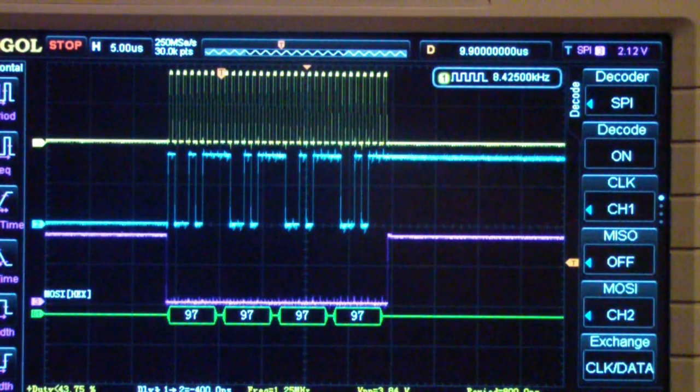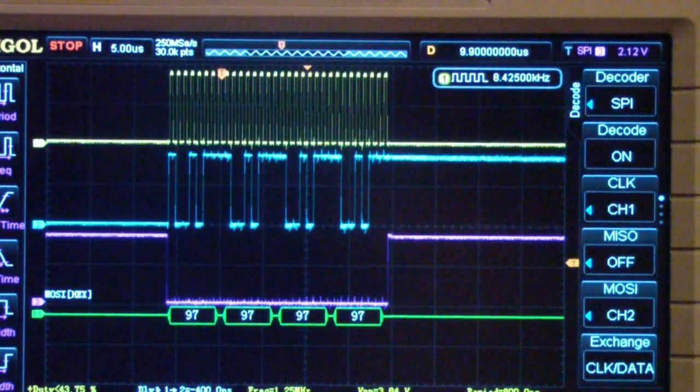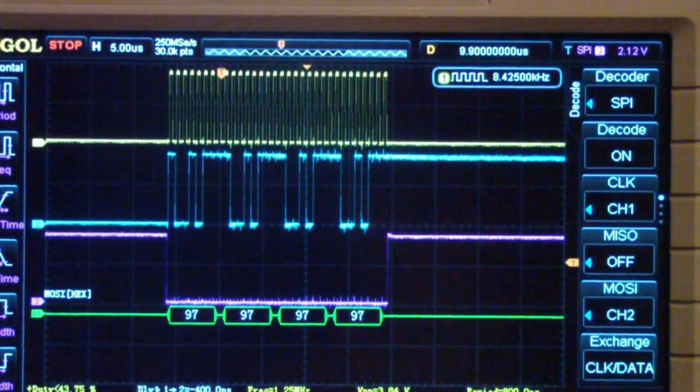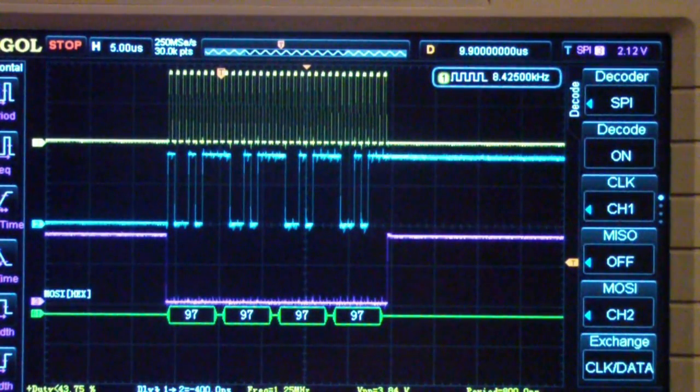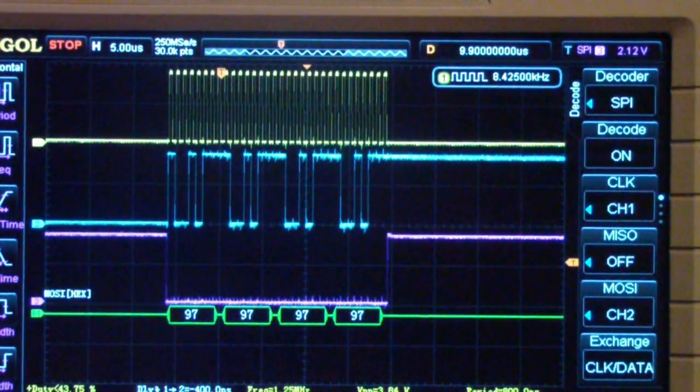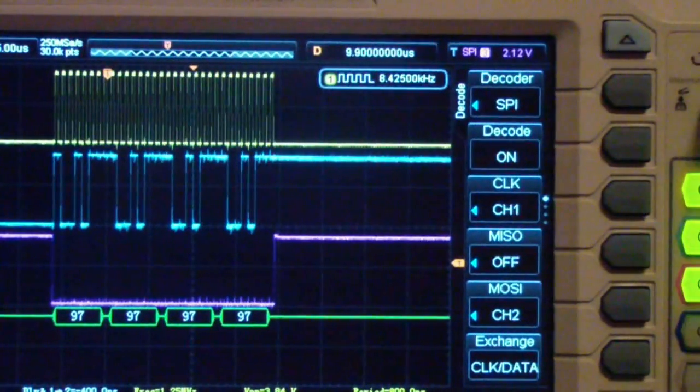Here I've set up the Rigol, in this case it's the MSO, but the equivalent of the DS-1000Z, for an SPI decode.